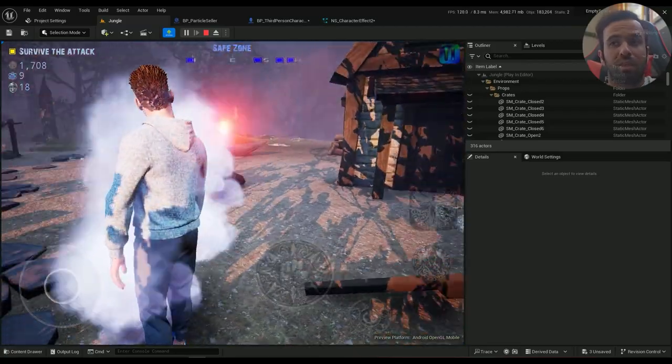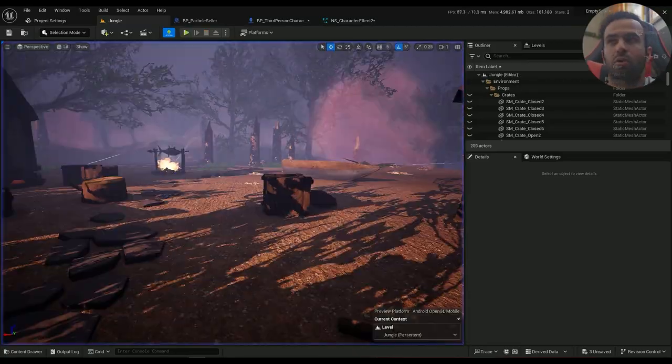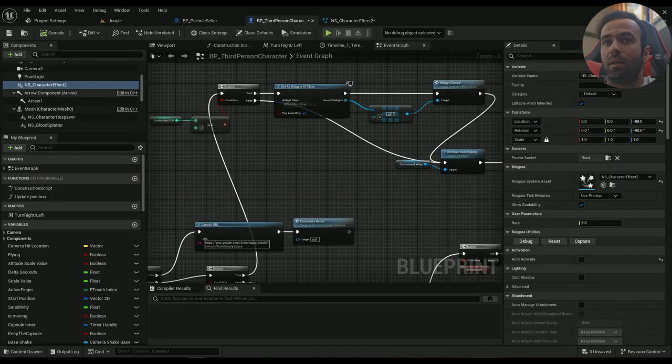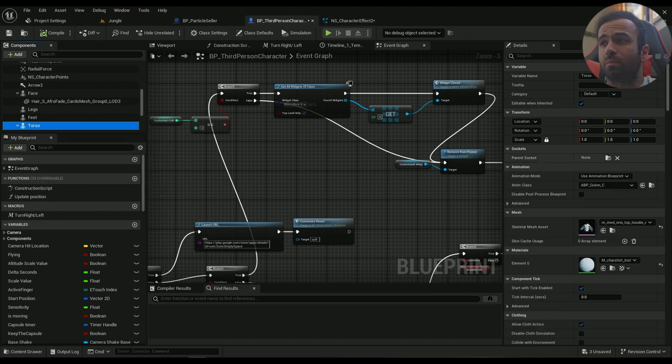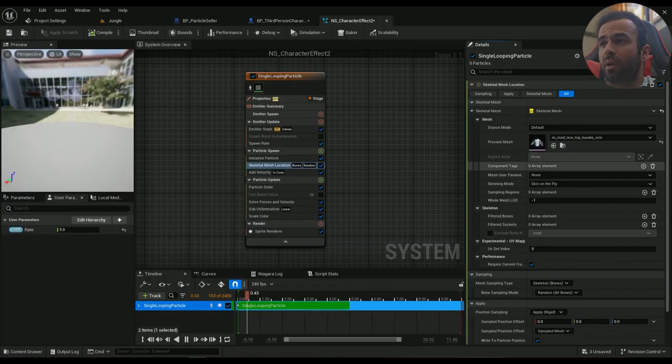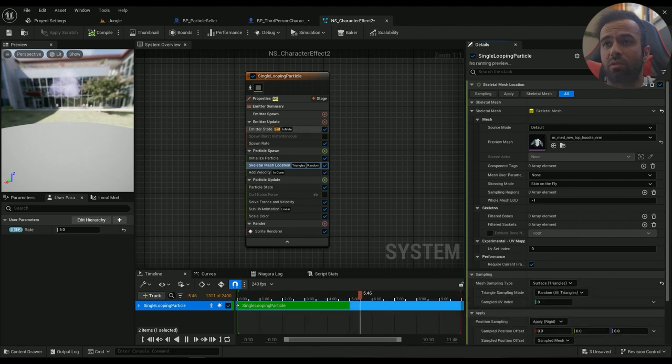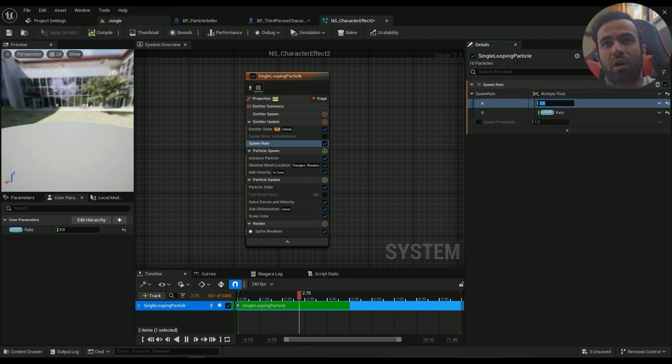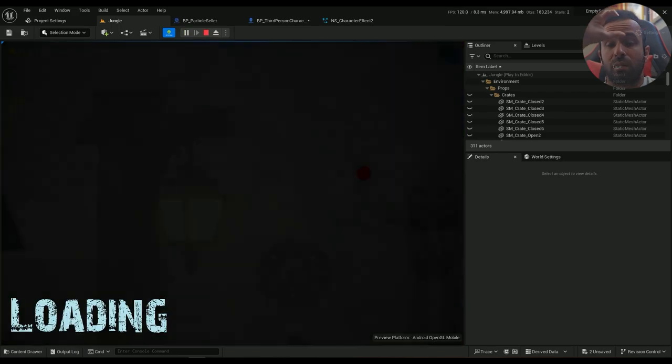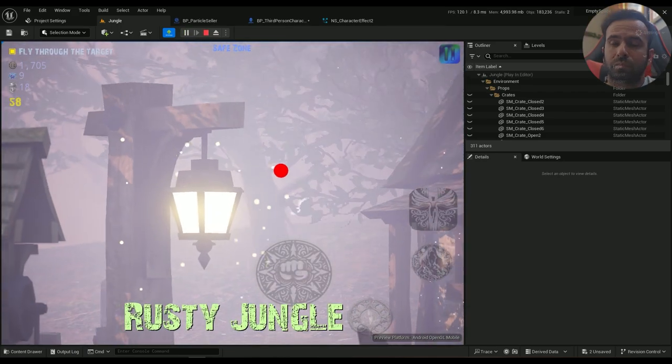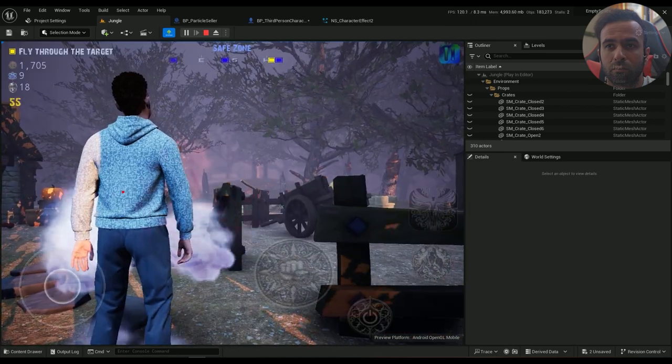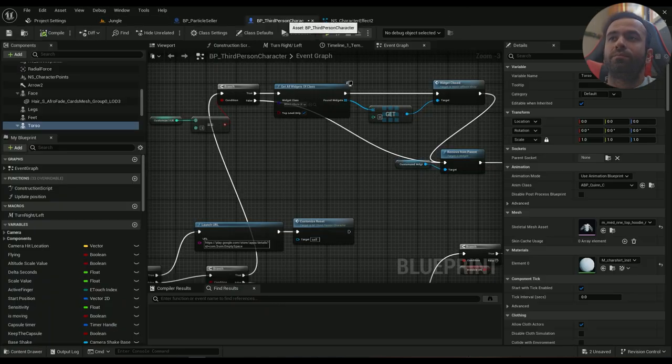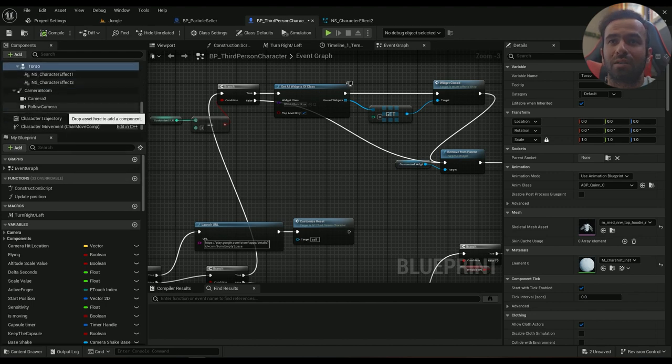But that's the thing, if you want to go this way, that's the way to do it. I don't want to do that. And since I don't want to do that, I'm going to set my torso as my skeletal mesh, and my surface triangles, and my spawn rate will be 2 multiplied to 5, so it's 10. Let's see. This one needs to... where is it?